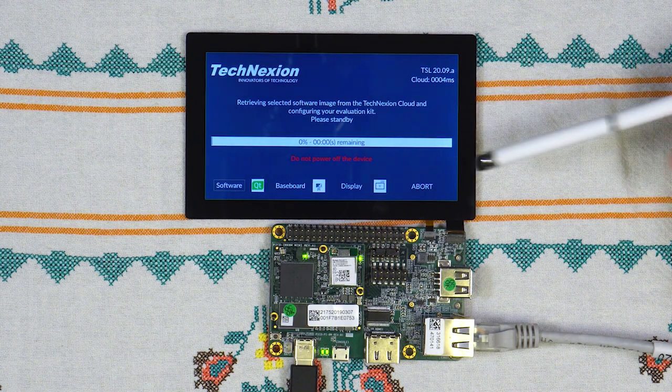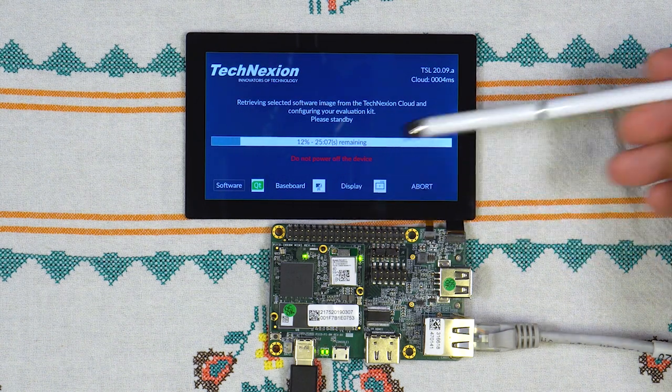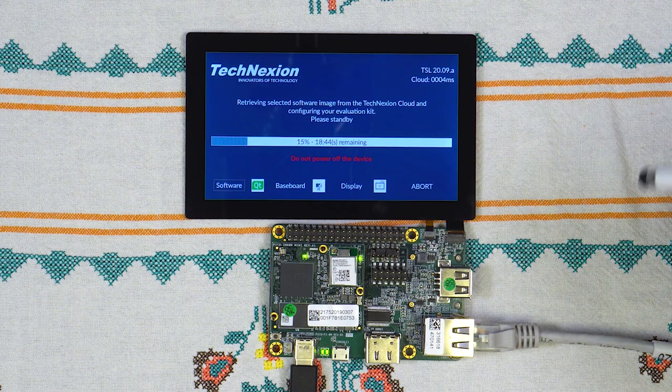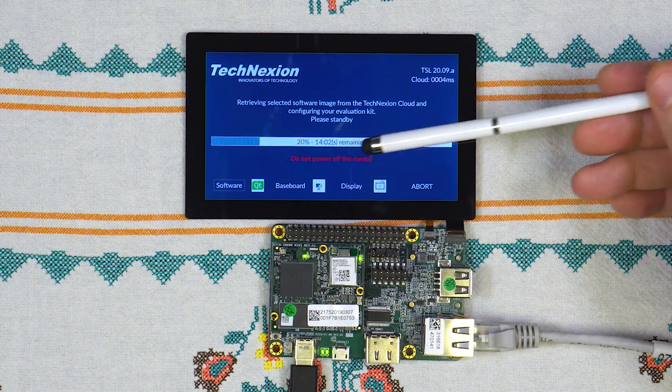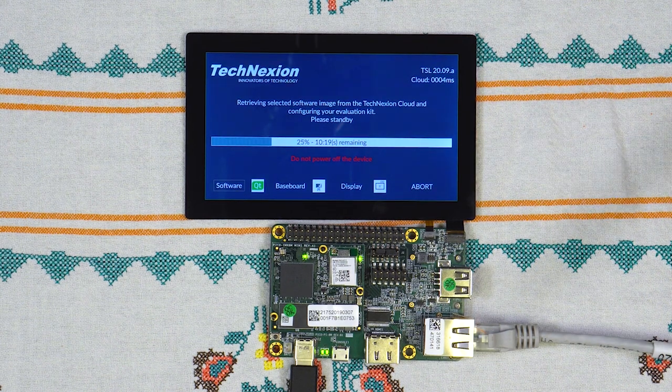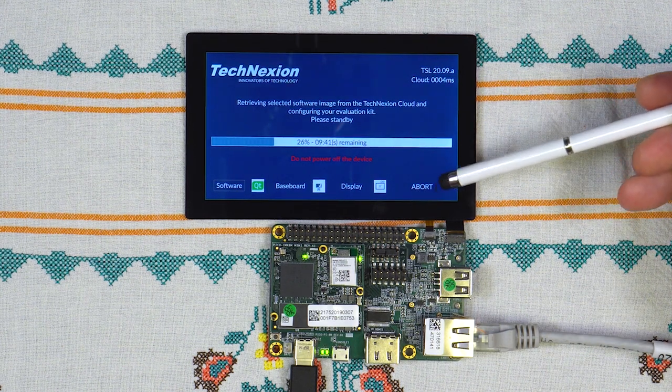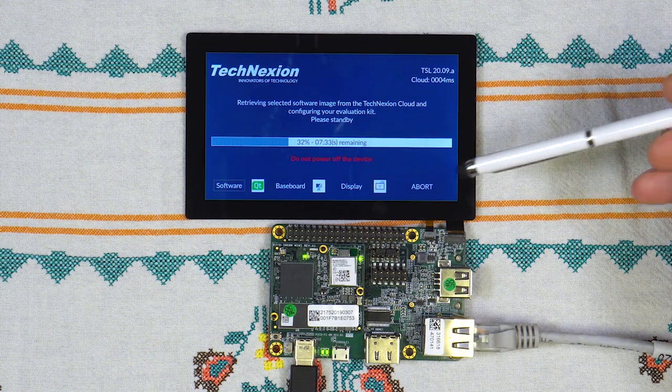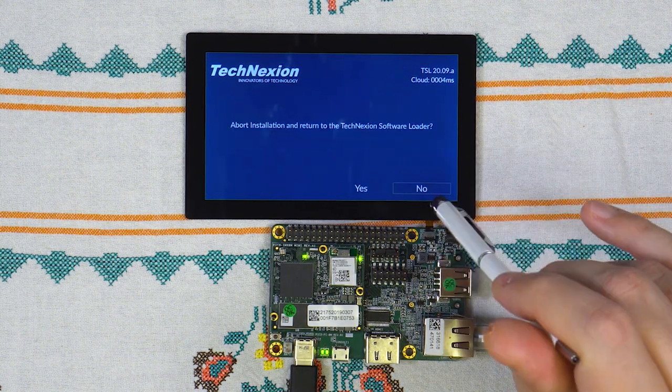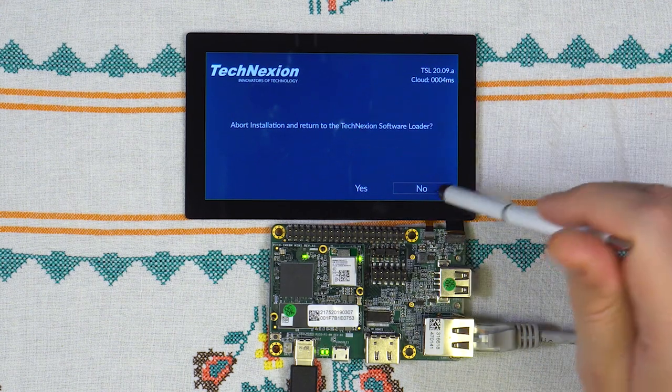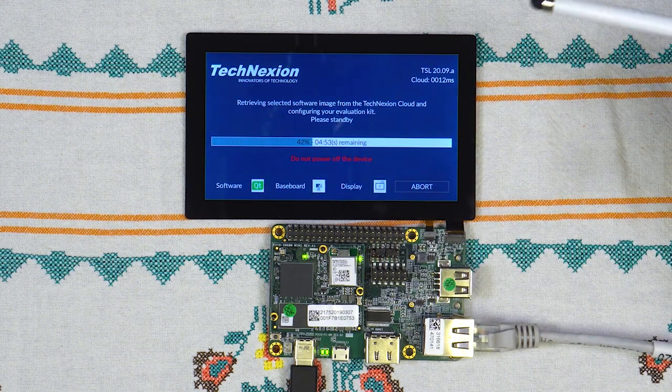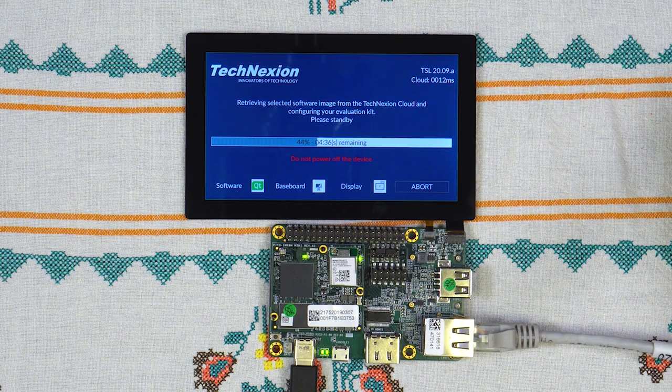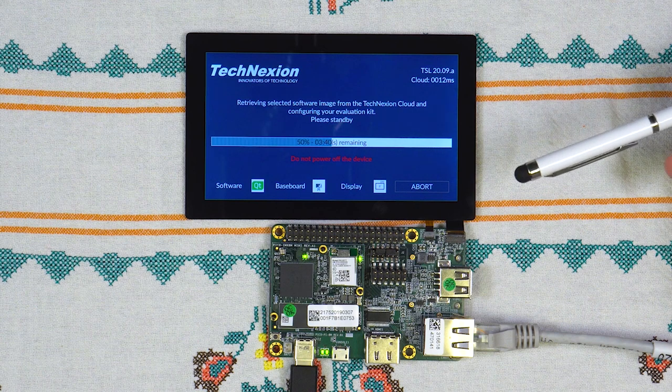It will connect to the TechNexion Cloud and download the image and install this onto the unit. Say clearly here, do not power off the device because currently we are installing an image. If you want to stop this process, there is an abort button here. And if you press the abort button, it will ask you, do you want to really abort? Yes or no? Currently we do no. If you do yes, it will recondition the TechNexion software loader on it and you need to power cycle the unit and you are on the first screen again.